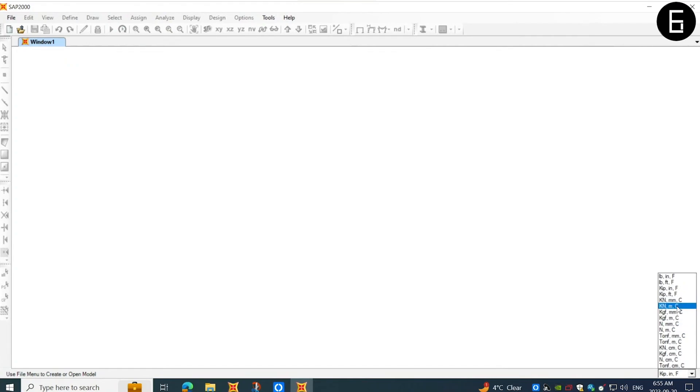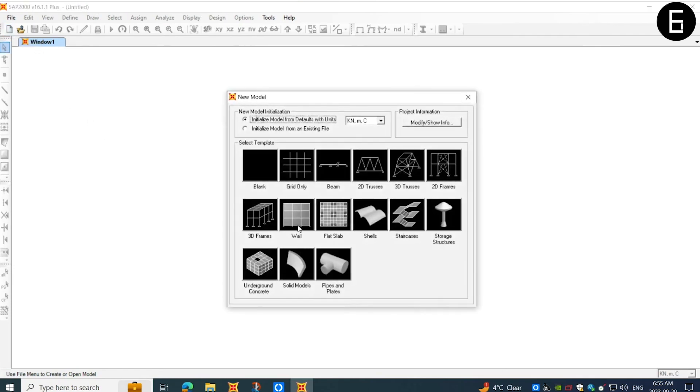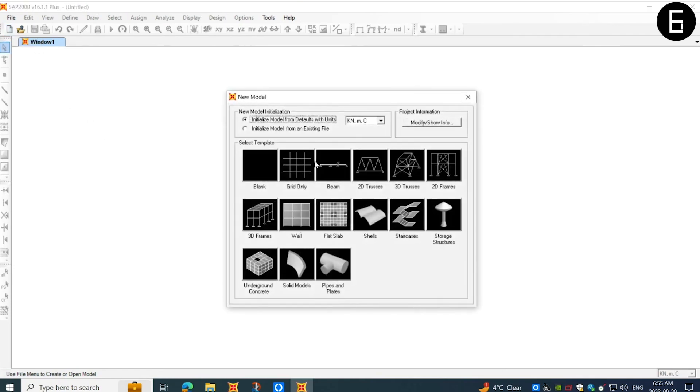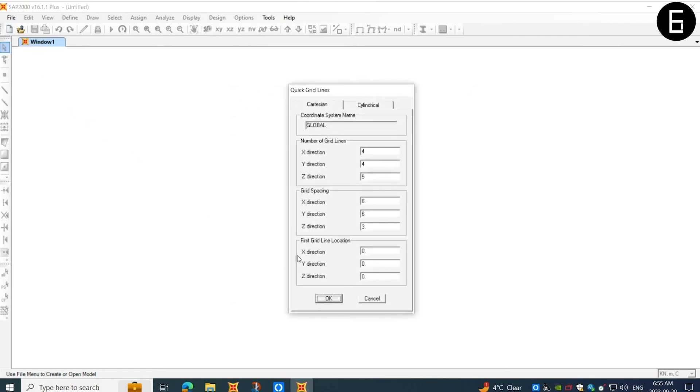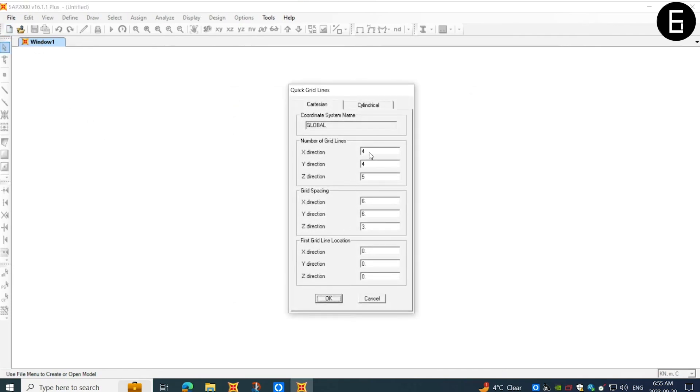First, we will change the default unit to kilonewton and meters. Next, I will go to the model and define our grids only. In this case, I will choose two grids in X, Y and Z directions, and I will keep their grid spacing as the default parameters.